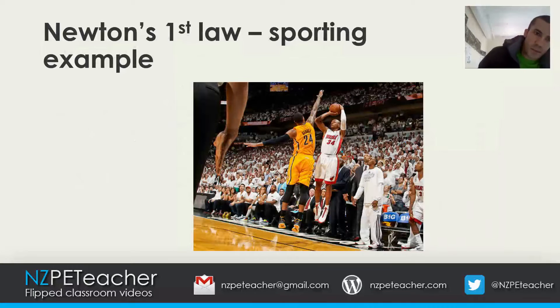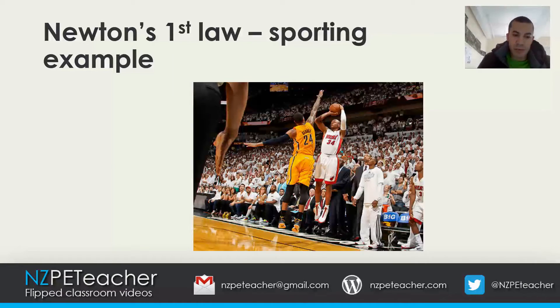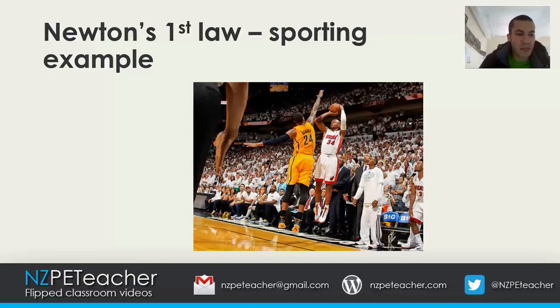For a sporting example, when performing a set shot in basketball, unless the shooter applies a force through the hand to shoot the ball into the air, the ball will sit on the shooter's hand remaining at rest.